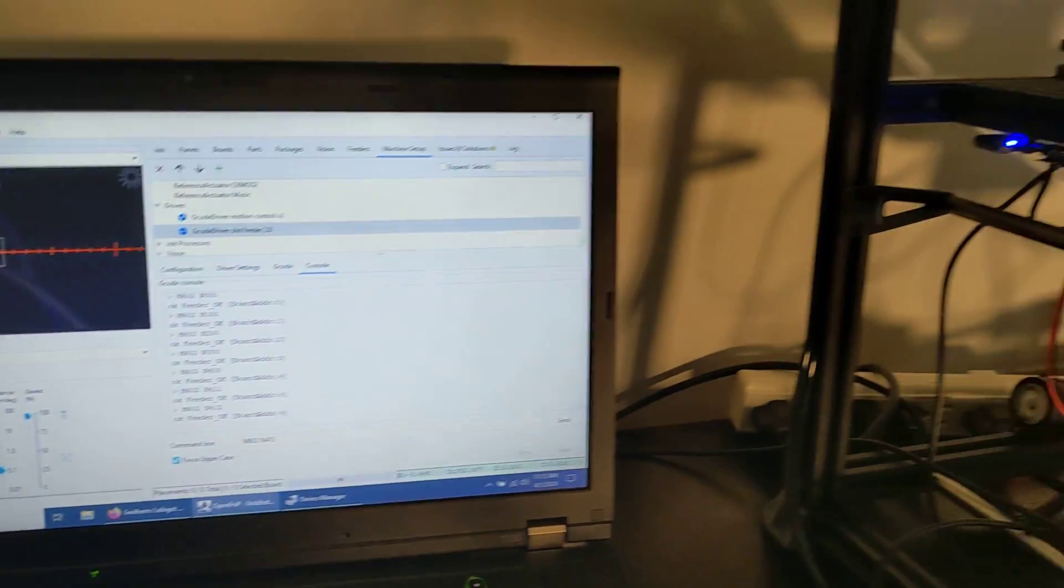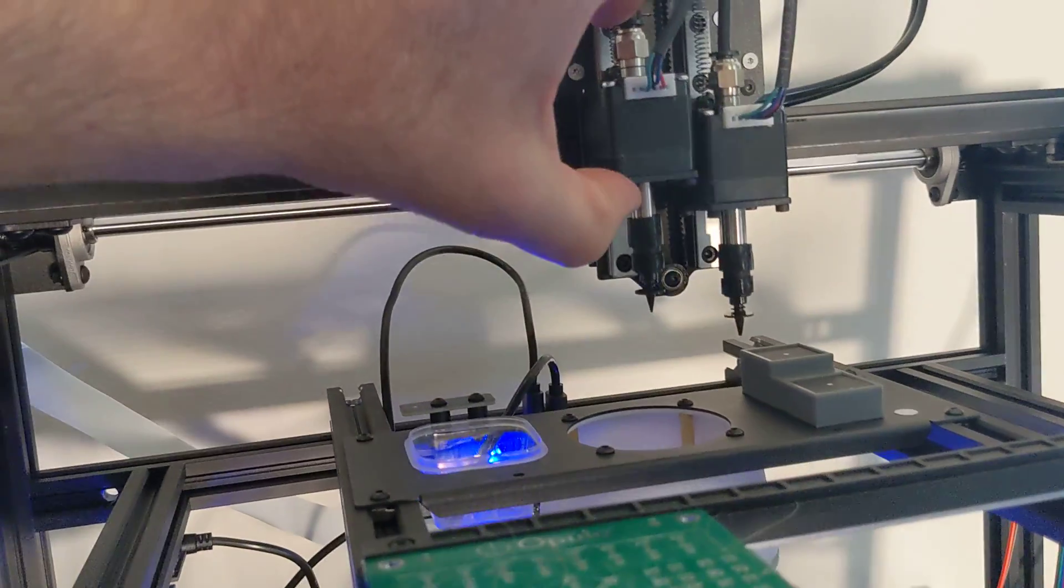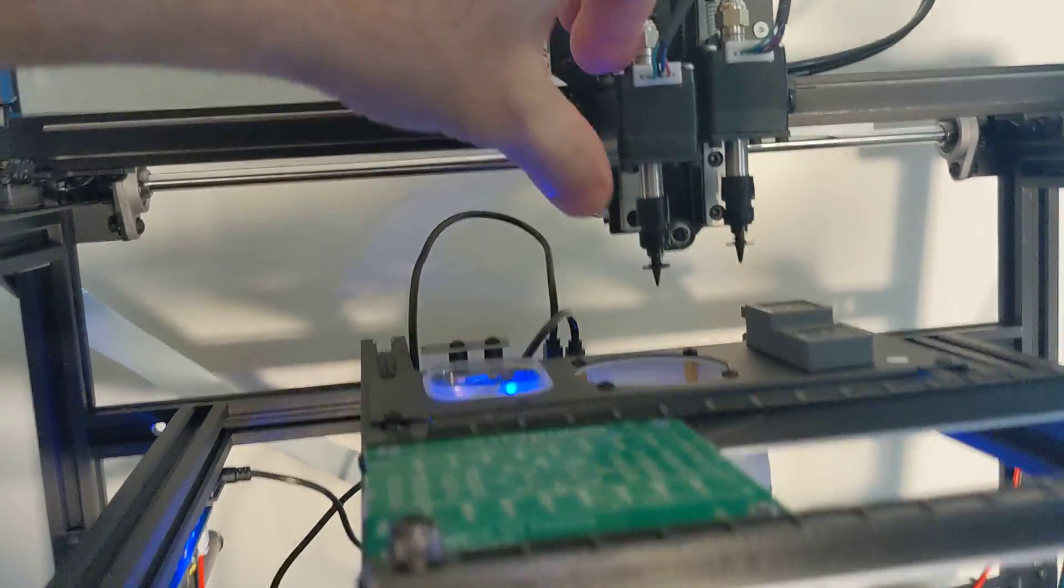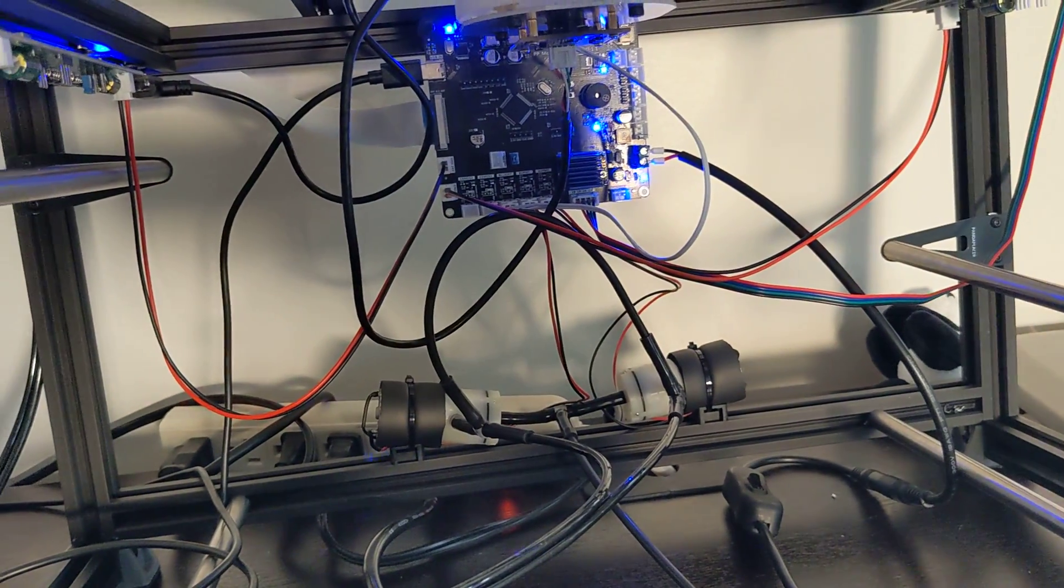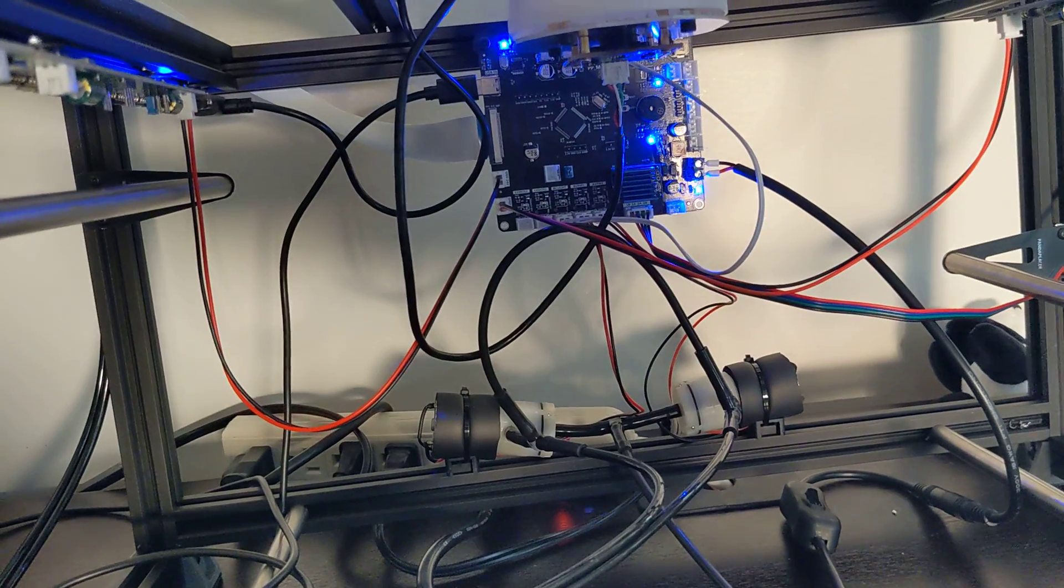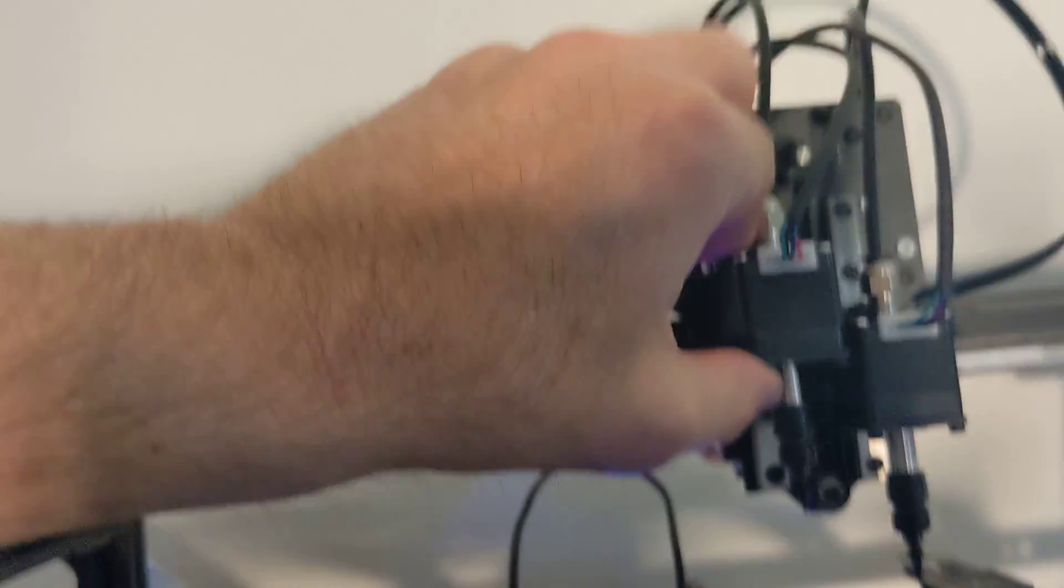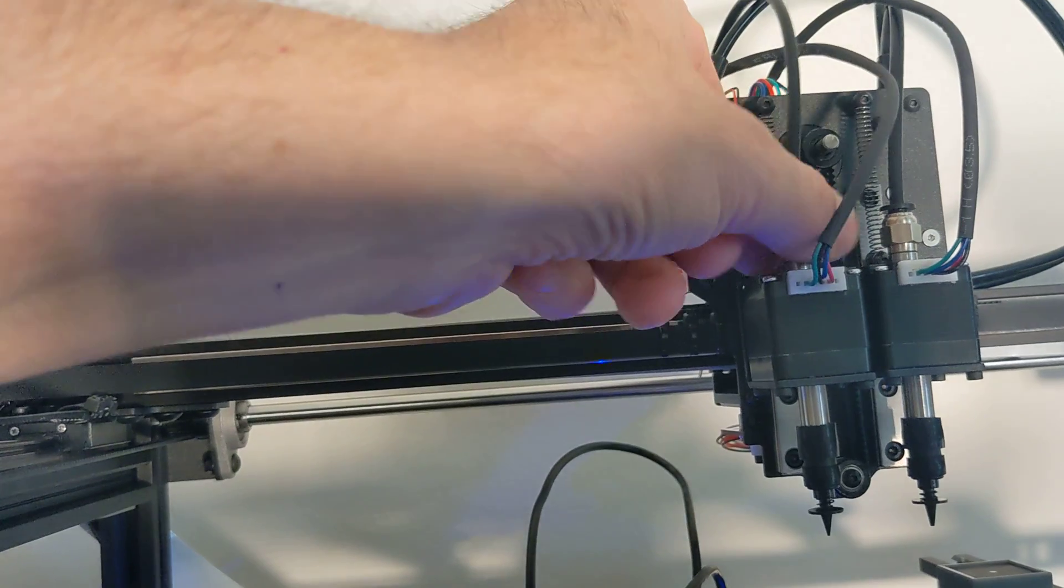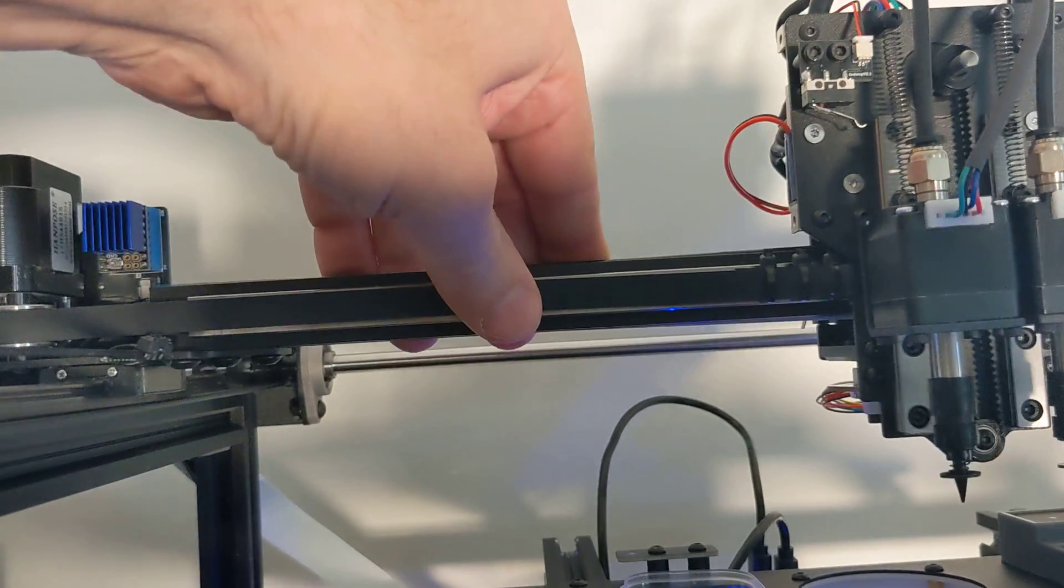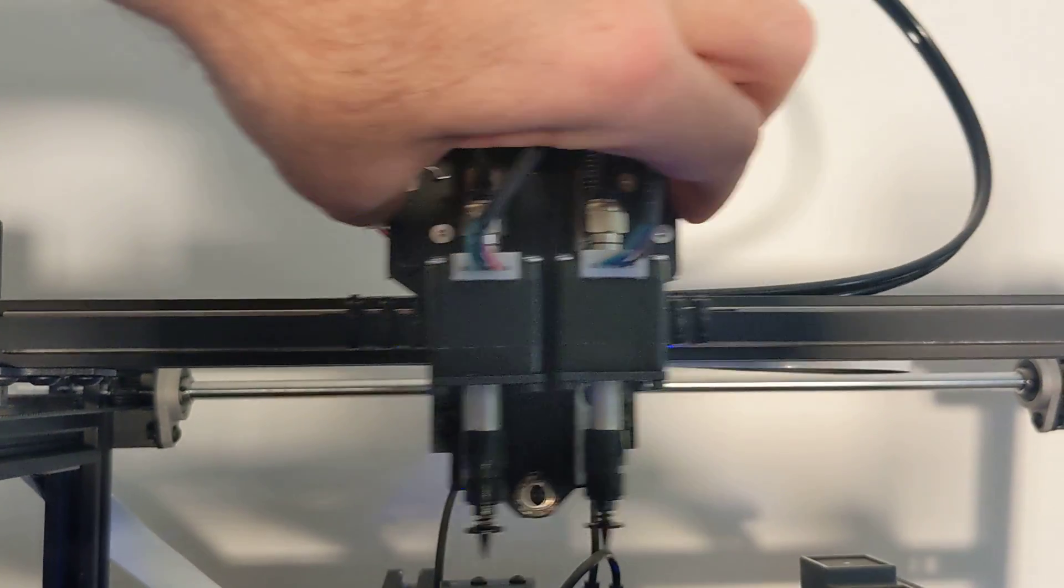So let's take a look at the Panda Placer hardware, which is currently not enabled. It's powered. You can see lots of blue LEDs, and we know all good things have blue LEDs. We have the two nozzles here with their two rotates, and we have this Y carriage and an X carriage.